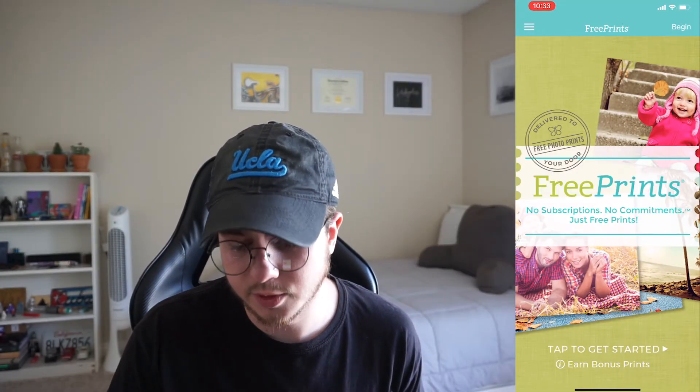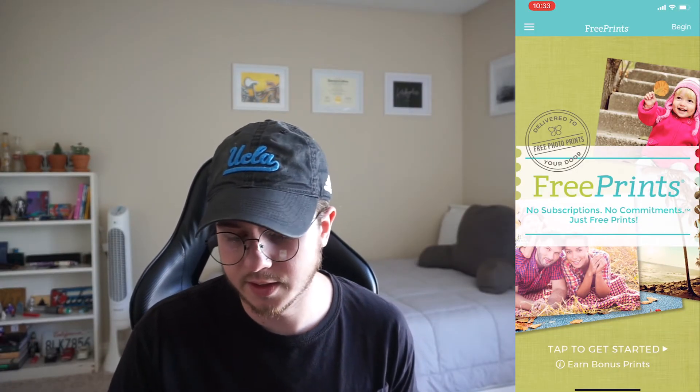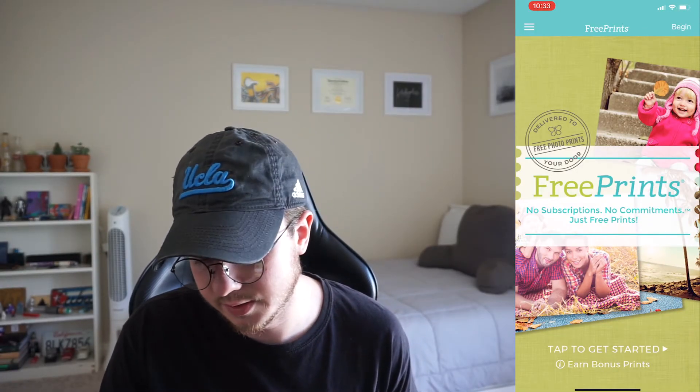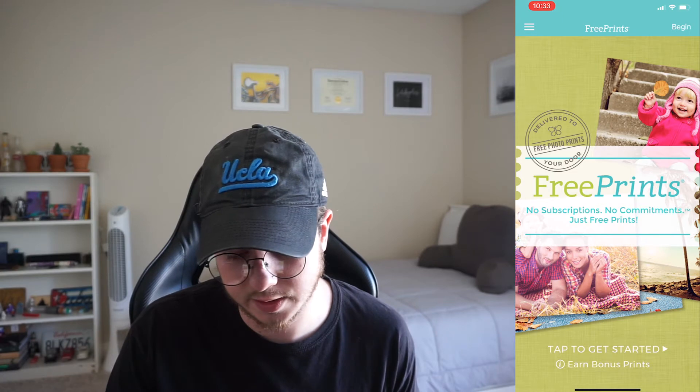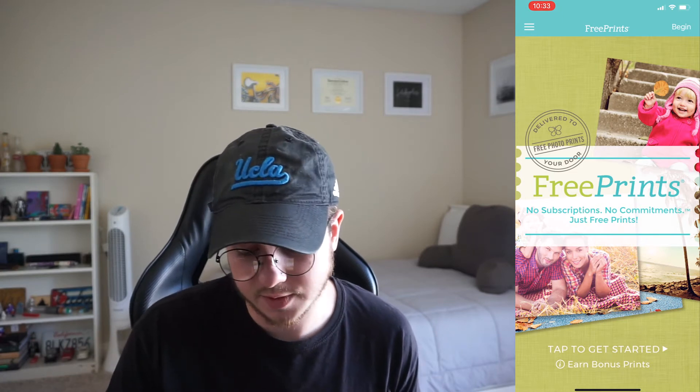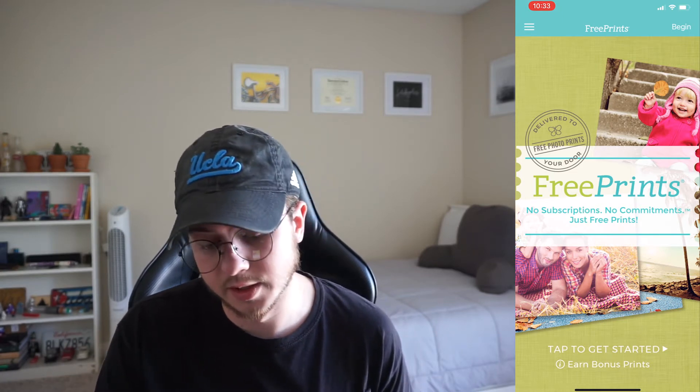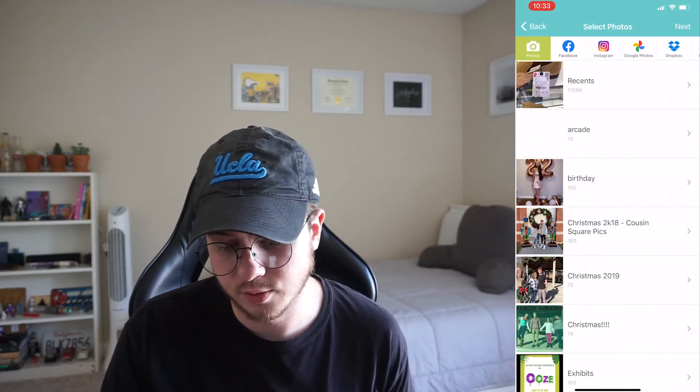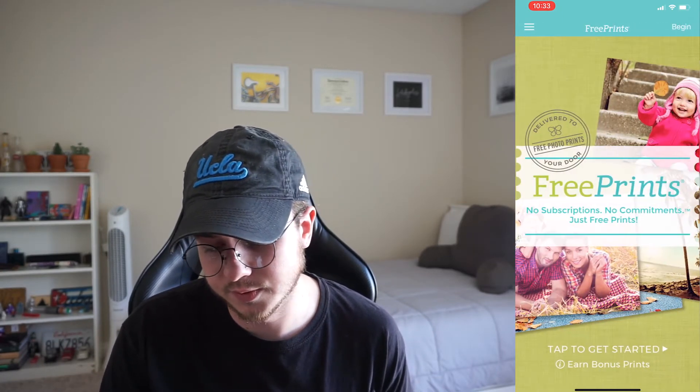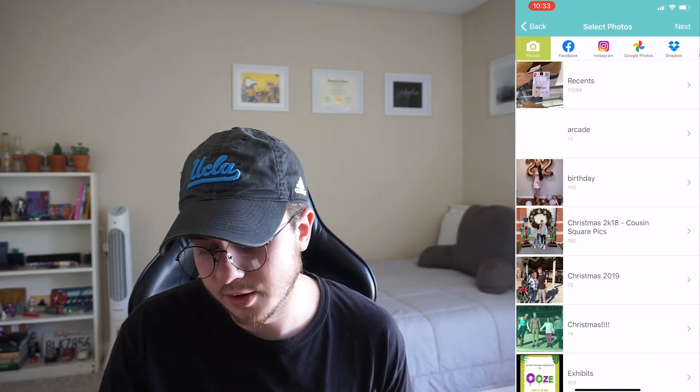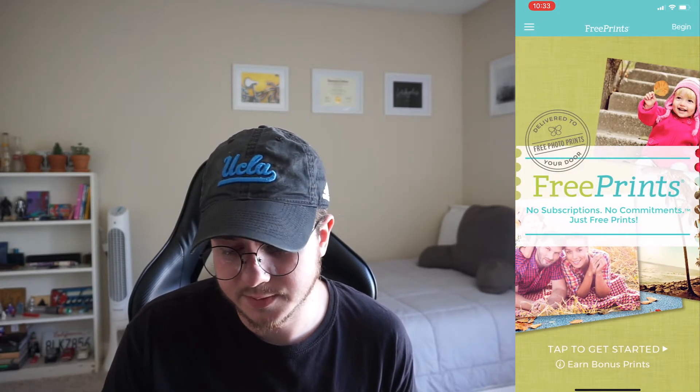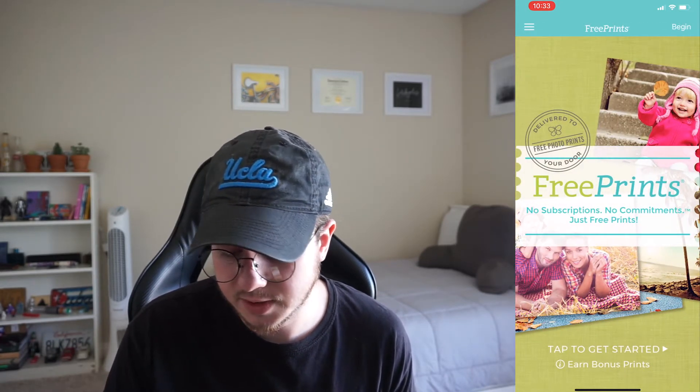So here's what it looks like when you open FreePrints. They have a homepage that essentially shows an advertisement, for lack of a better word, and tap to get started so you can order photos just from there. The begin also takes you to the same flow, so it seems a bit repetitive to me.